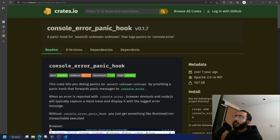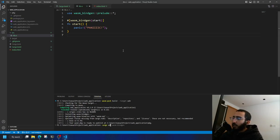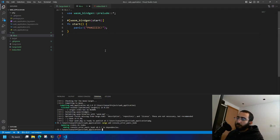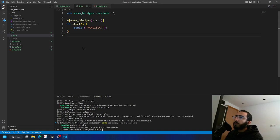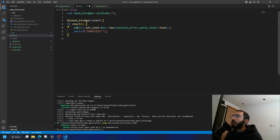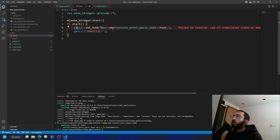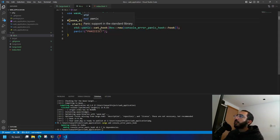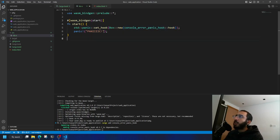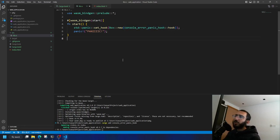Now let's copy the usage snippet. Before any panicking code, add: 'std::panic::set_hook(Box::new(console_error_panic_hook::hook))'. This hooks Rust's panic function into the console-error panic hook, so panic messages get forwarded to the browser console.